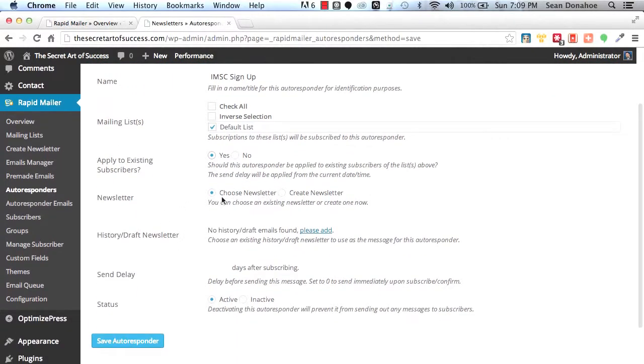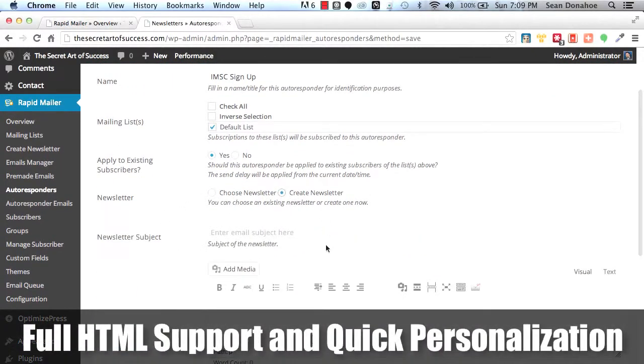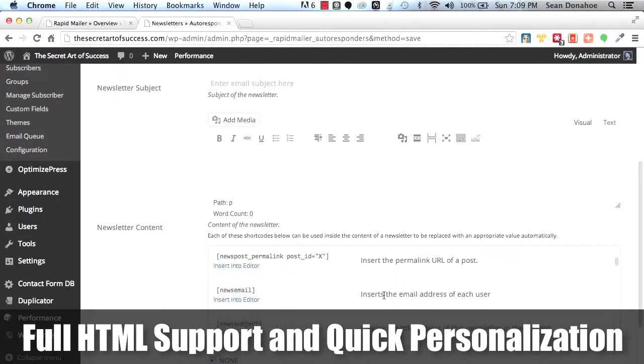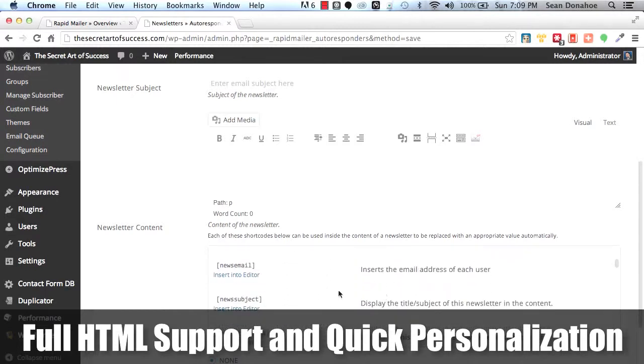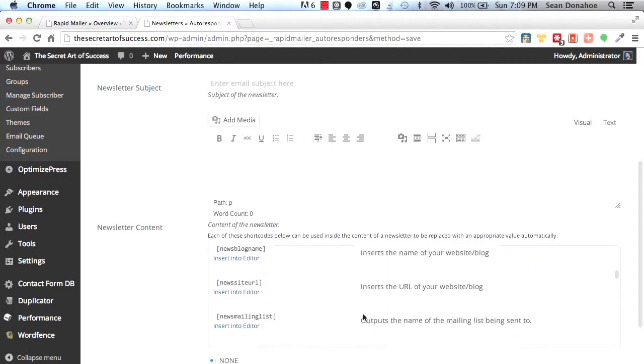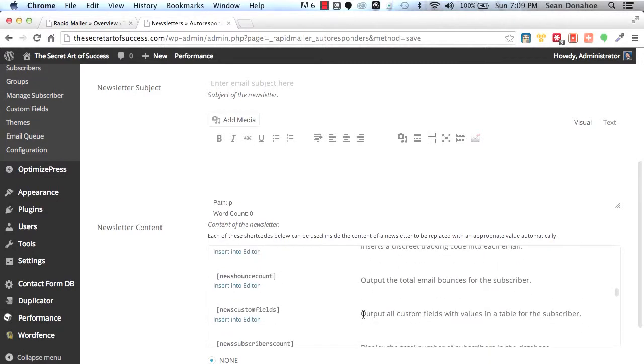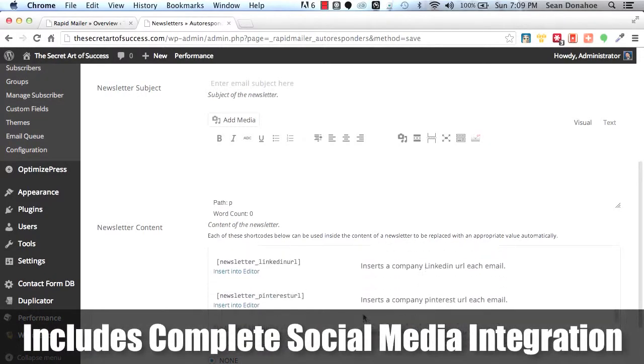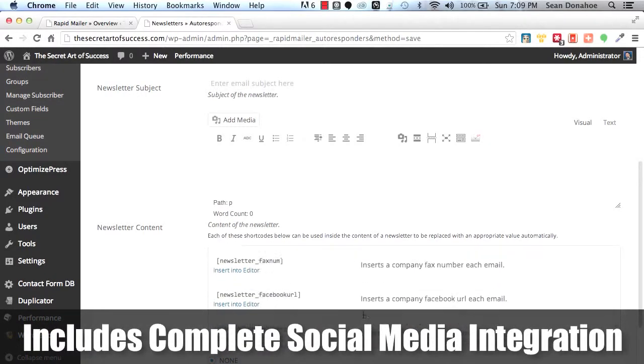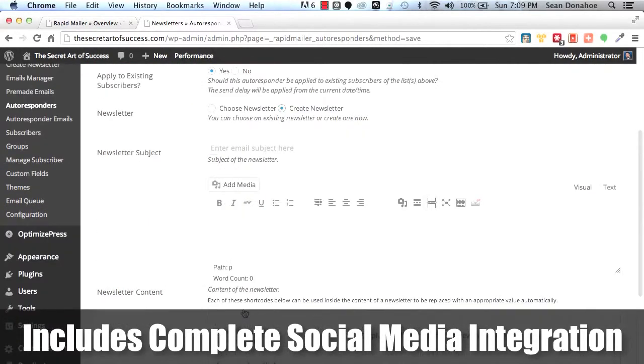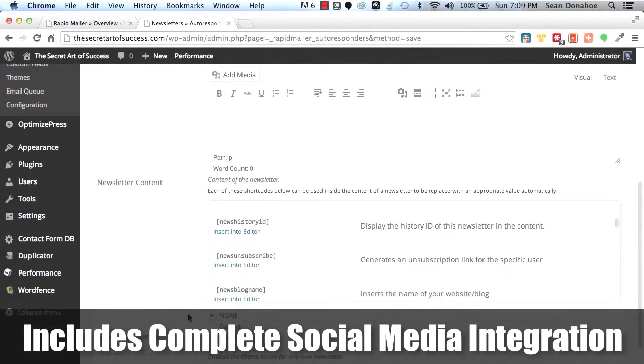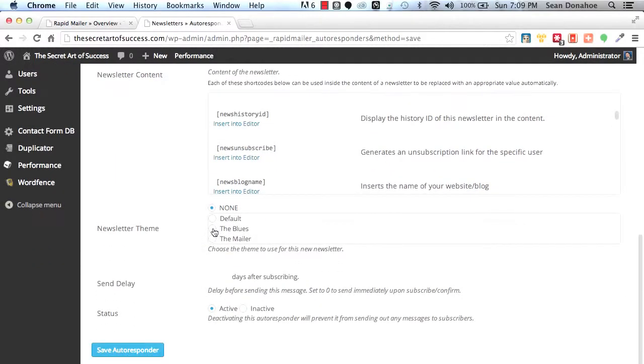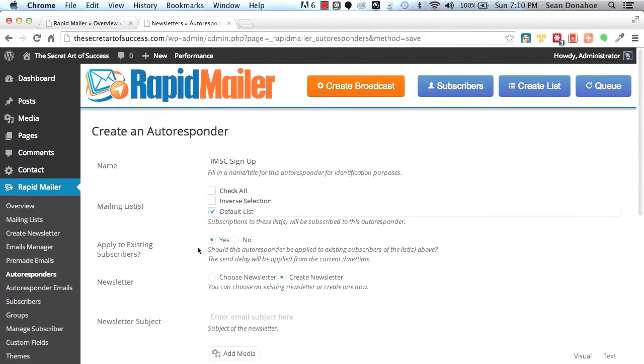Now I can either choose a newsletter or create one from scratch. We support full WYSIWYG editor. You've got all the short tags that you can use. You can include the subject, first name, last name, emails, whatever information you're collecting. There's so many tags in here, including social media integration, absolutely everything. We make it very easy, but it's as easy or as powerful as you want. You can embed images and media right in your email. You can set up which template you like to use. How long do you want it to be before they get it? Zero is for the first one and you can make them active and inactive and boom, you're done.